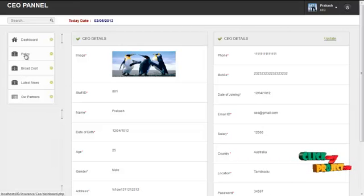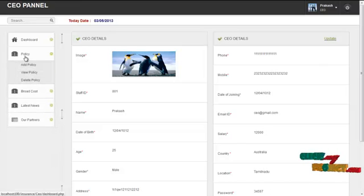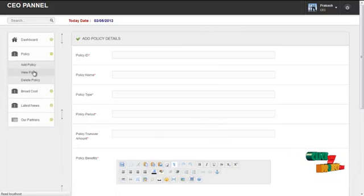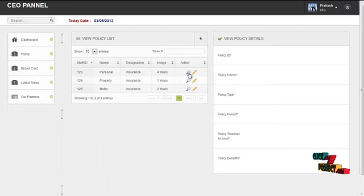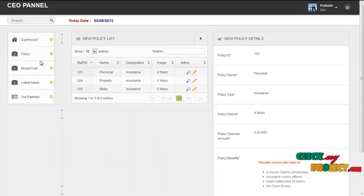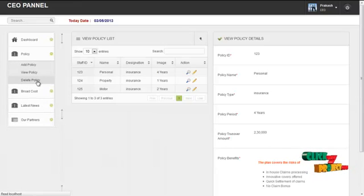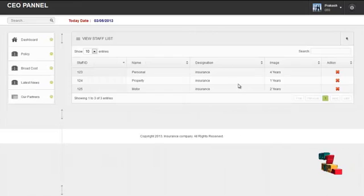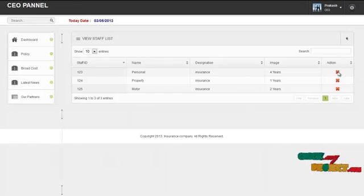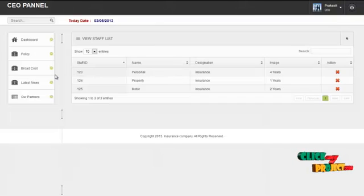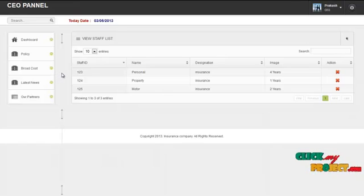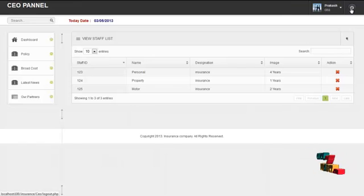By clicking on the policy menu, the CEO can add policies to the company. By clicking on view policy, the CEO can view the policies already created. The CEO can also add details to the broadcast, latest news, and our partners menus. By clicking on the logout button, the CEO can log out and return to the homepage.